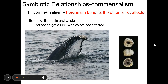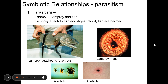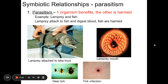So: mutualism — both organisms benefit; commensalism — one benefits, one's not affected. The third type is parasitism. Parasitism is when there's a close relationship between organisms and one organism benefits but the other is actually harmed in some way. The thing that benefits is called the parasite, and the thing it lives in or on is called the host. There are many, many examples of parasite-host relationships.